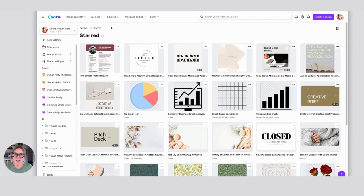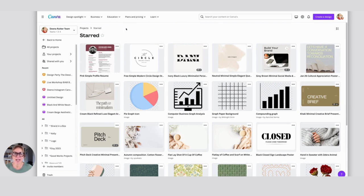Adding to your starred folder will save you so much time and really inspire your design work when it's time to create. So take those few moments to add things to your starred folder, and you will not be sorry when you go to create in Canva next time. All right, we'll see ya!